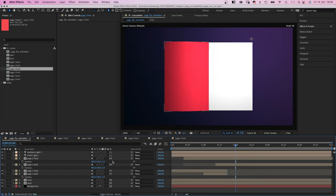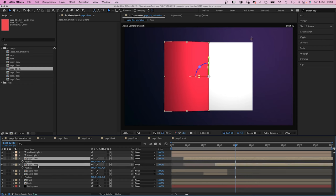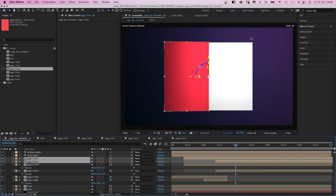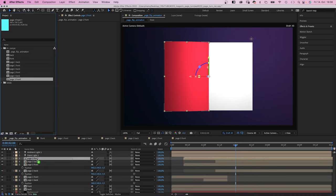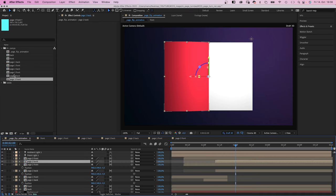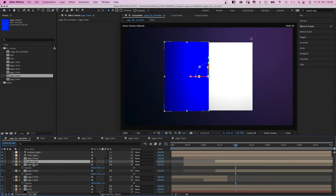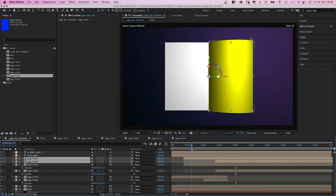Let's duplicate the page 2 layers, move them to the top again. Replace them by the page 3 layers, front and back. This time we move them to 14 frames.